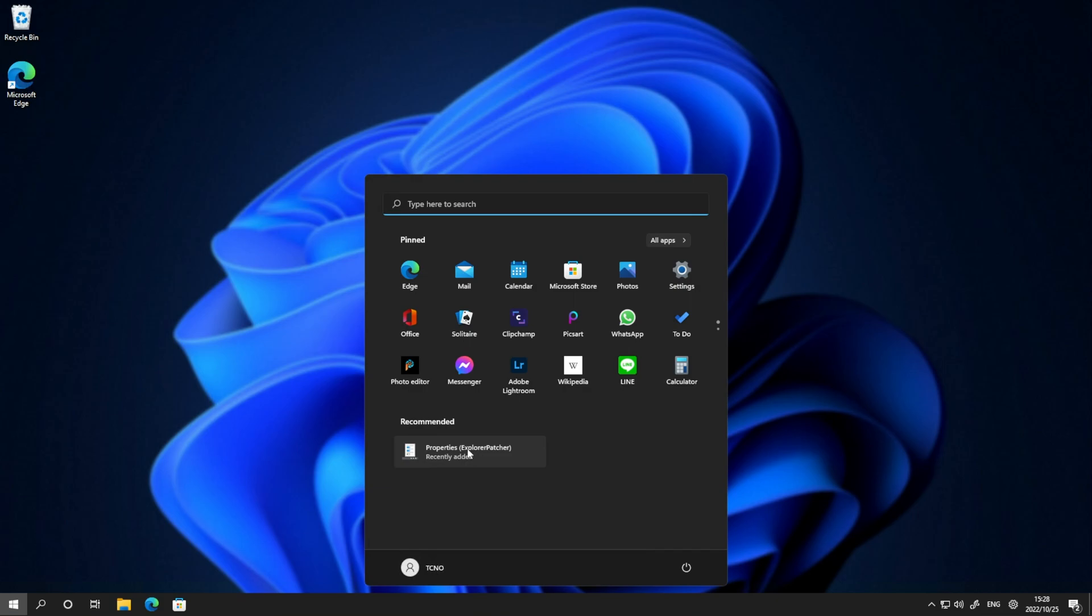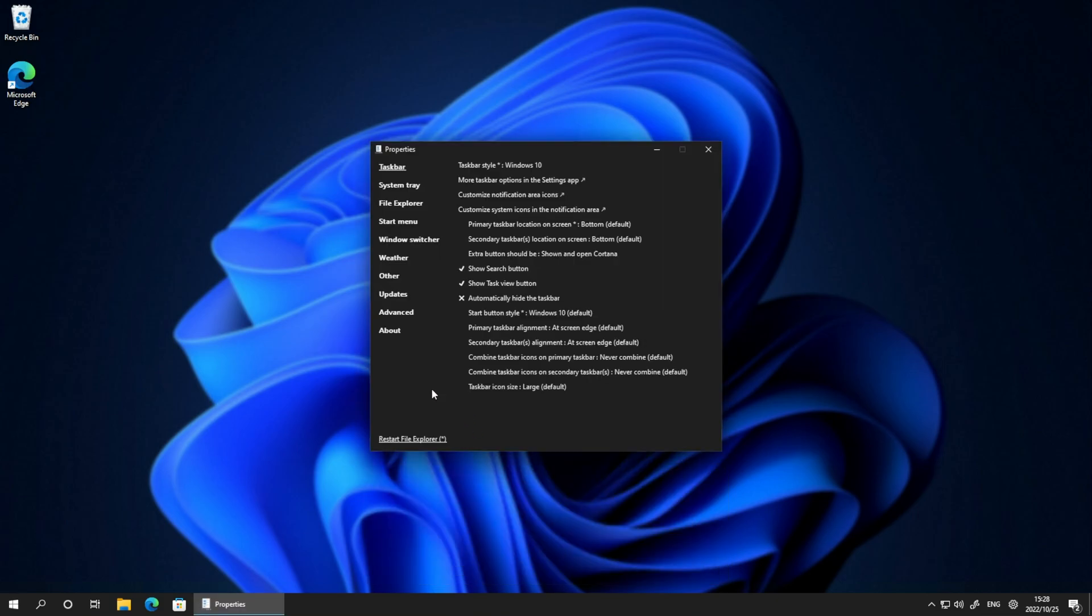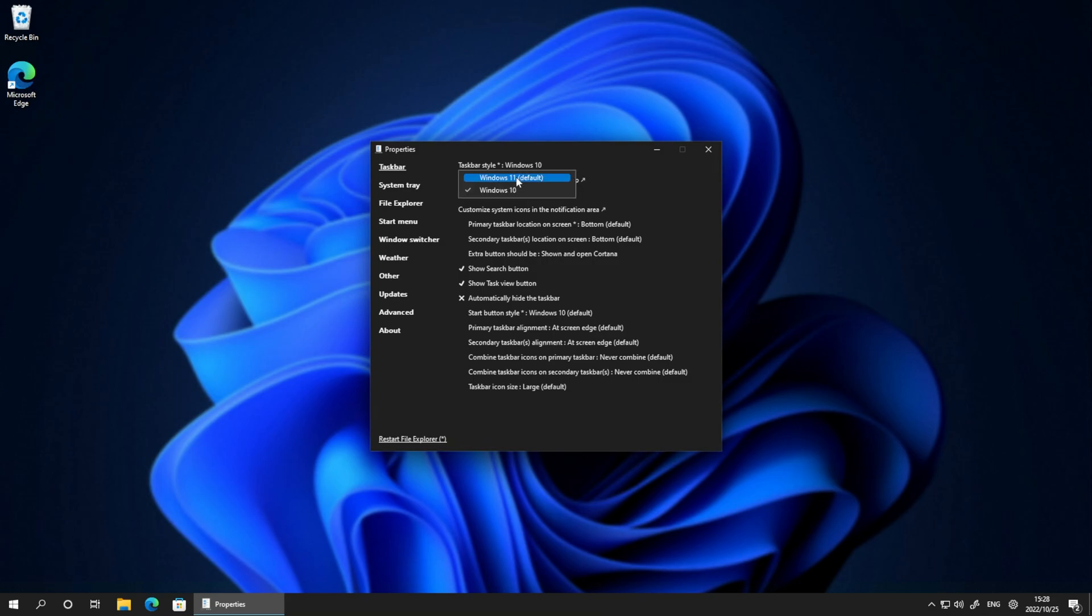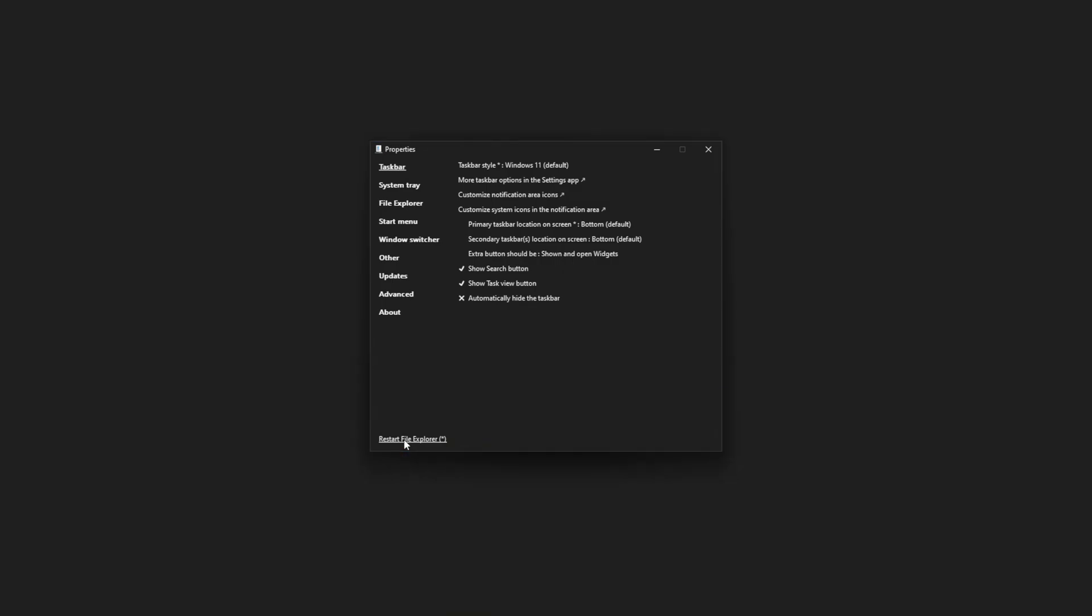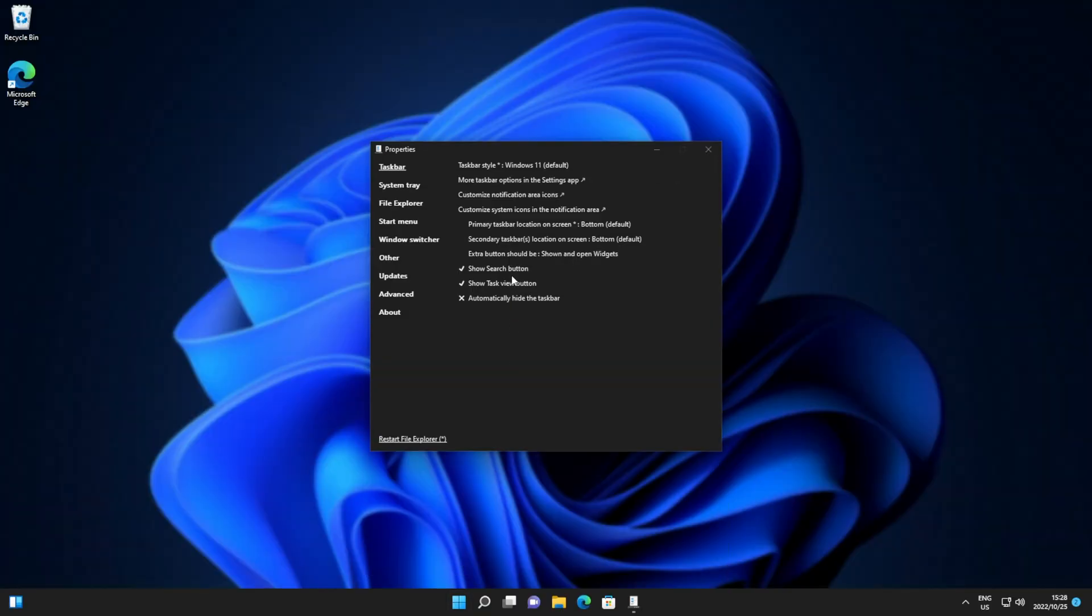If you don't see it, you can search for it. Clicking it to open it up, it opens up the properties section for the start bar. This is where things get really cool. We can change back to taskbar style. We'll click it, Windows 11, and restart file explorer in the bottom left to go back to the Windows 11 start bar and start menu.